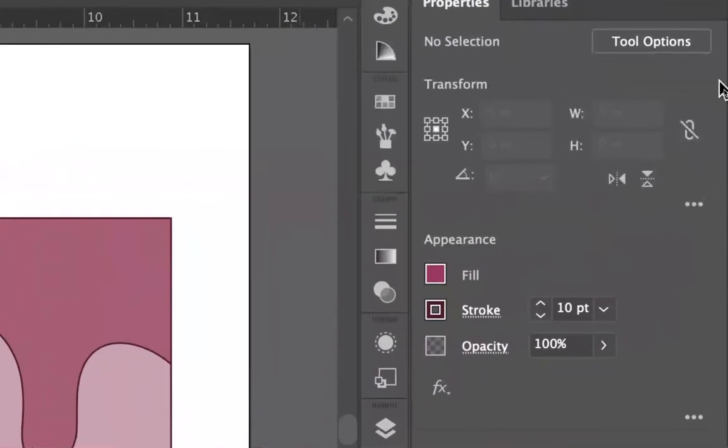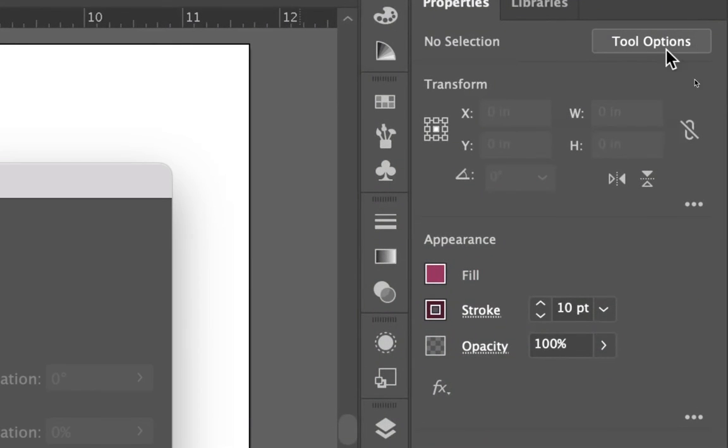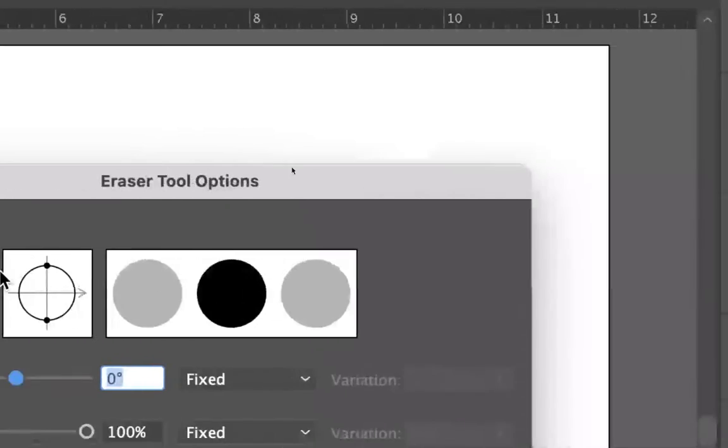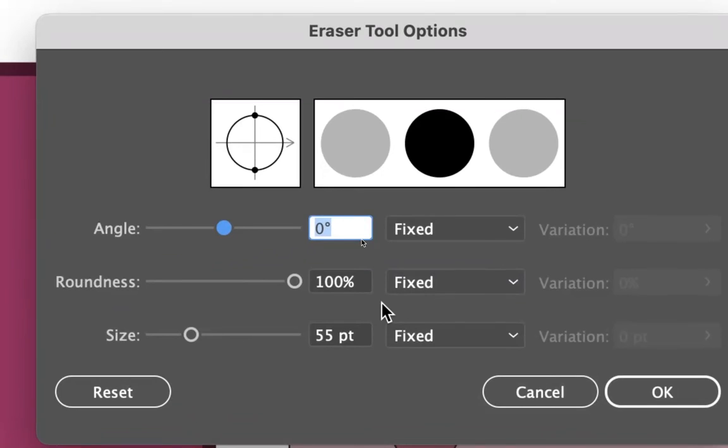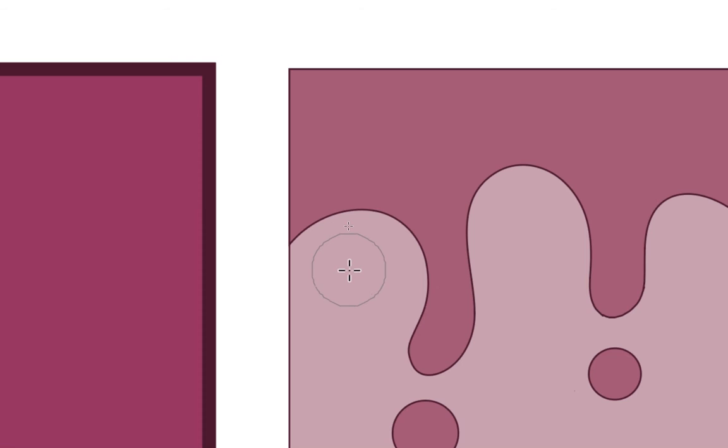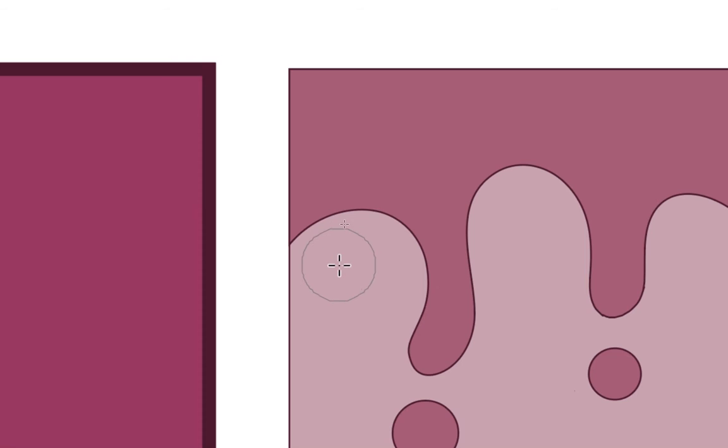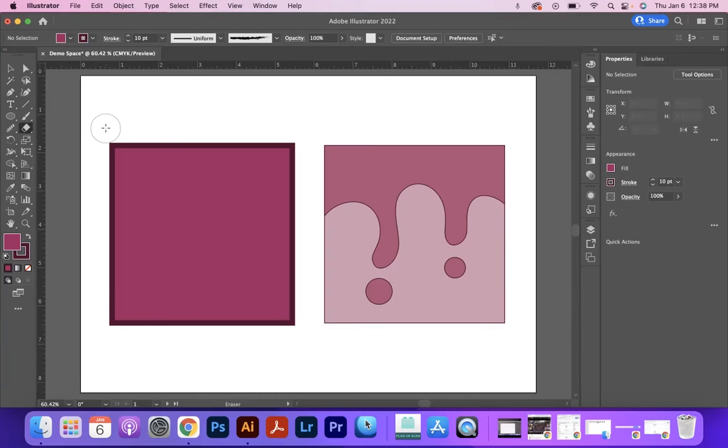Another possibility is if we come over to the far right side under the properties, we can come to the tool options, and it'll give us another pop-up window in which we can change the angle, the roundness, and play around with the size. But it's easiest just to remember the bracket keys.